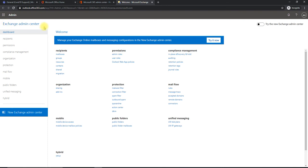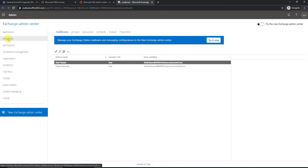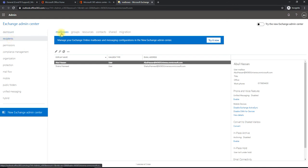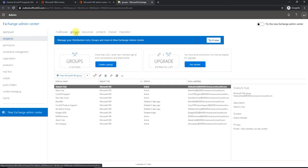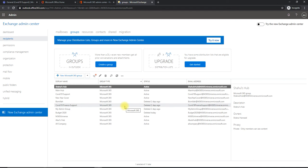So we are in Exchange Admin Center now. Click on Recipients here on the left side, then click on Groups. Here it will show all the available groups which are with the teams in our tenant.